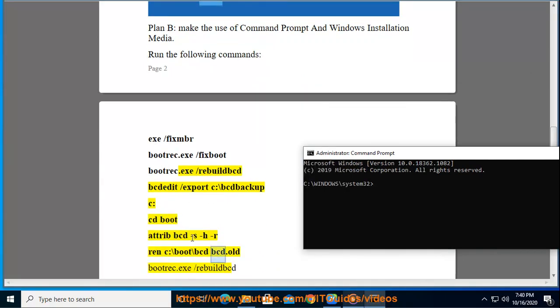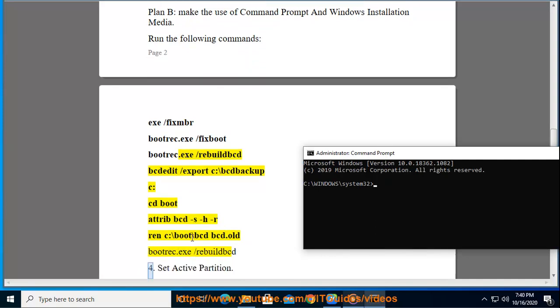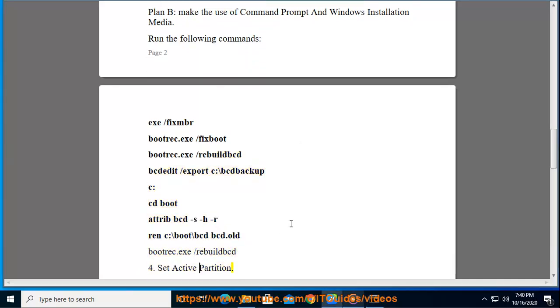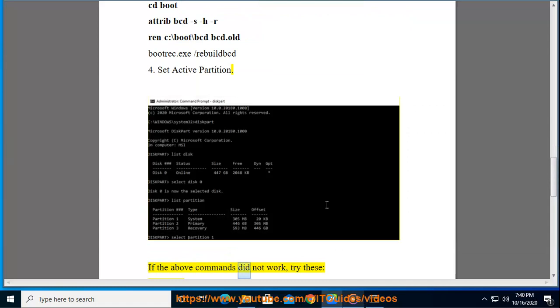bootrec.exe /rebuildbcd. Tip 4: Set active partition. If the above commands did not work, try these: diskpart.